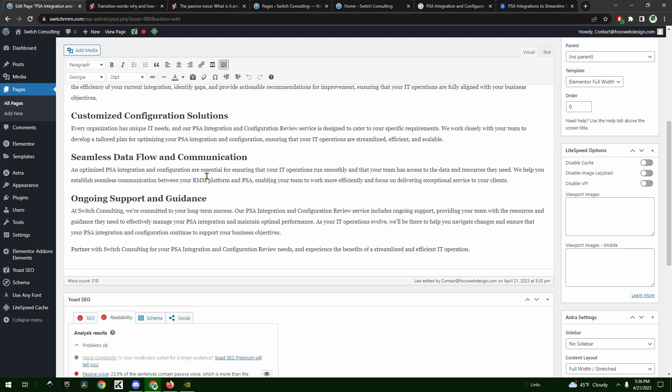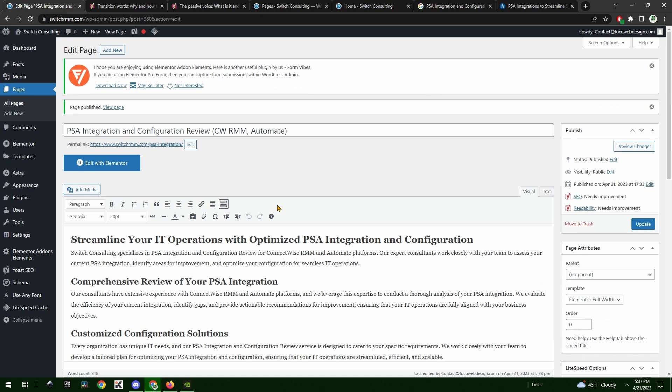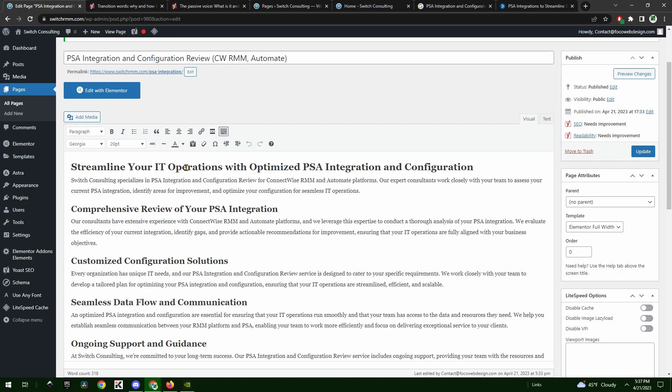After some back and forth emails with a client, I was able to collect enough information about this project. By the way, I had ChatGPT-4 come up with an outline and questions that it wanted me to ask my client so it could better write content. How cool is that? I had all my questions answered and now I was ready to write content.